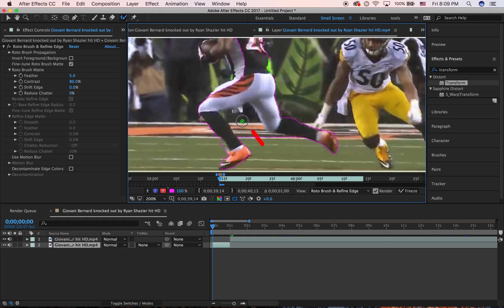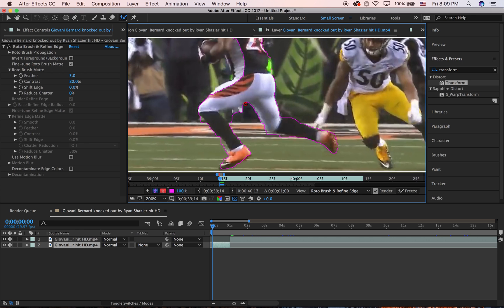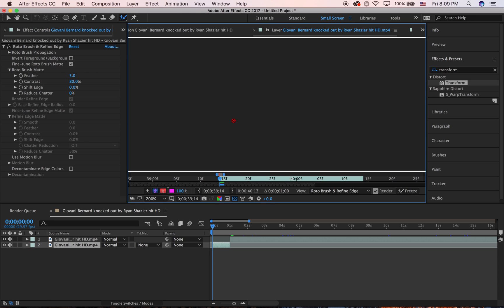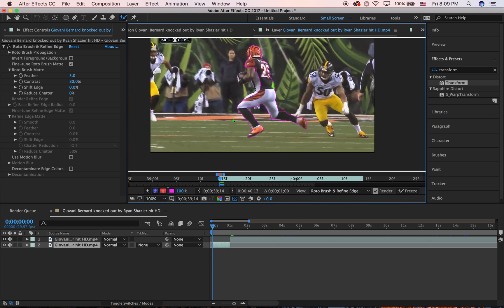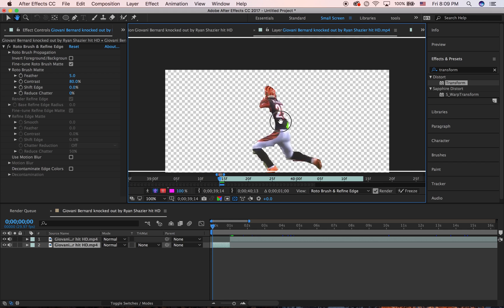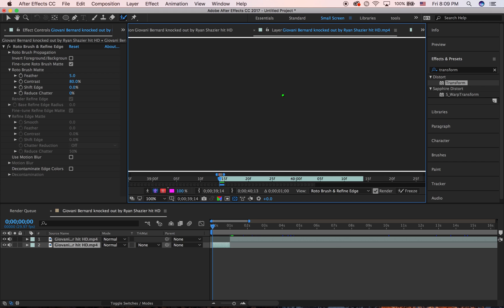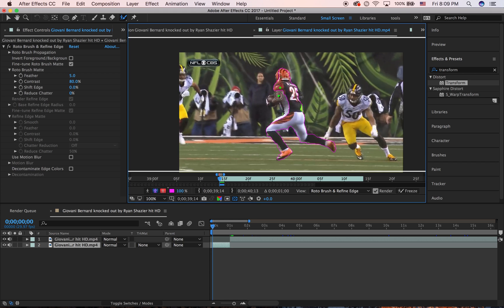Sometimes the roto brush works really fast and sometimes it doesn't. It just depends on the clip. Also, a quick tip: to move around your screen, hold spacebar and then just drag with your trackpad or mouse.